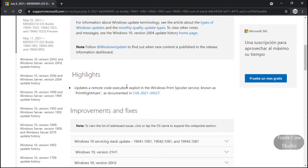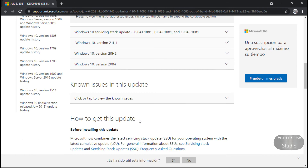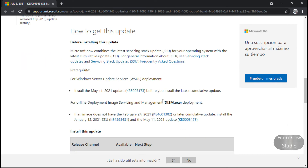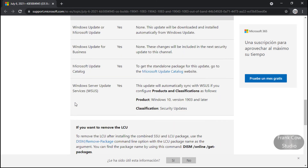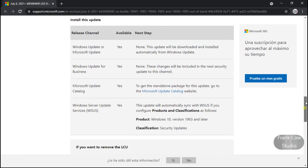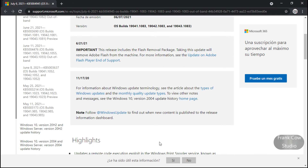Es un parche, exactamente. Aquí se comentó que para offline deployment, imaginen DISM. Este DISM nos sirve muchísimo cuando tenemos problemas de archivos corruptos, ya tengo un video hecho. Perfecto, pues es todo lo que llegó en este parche.